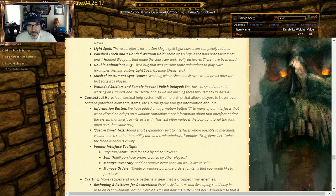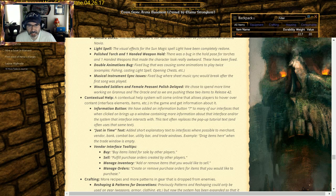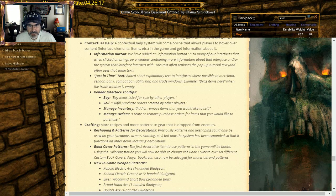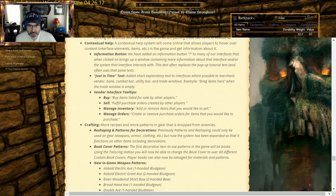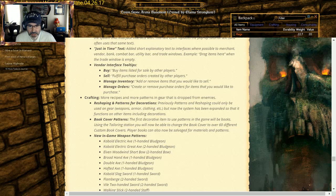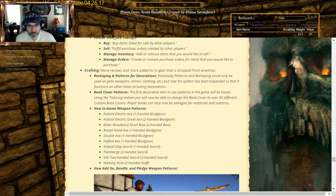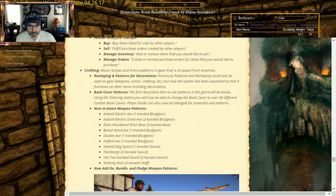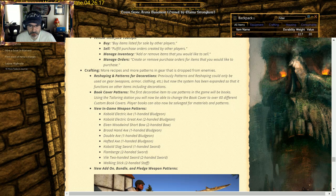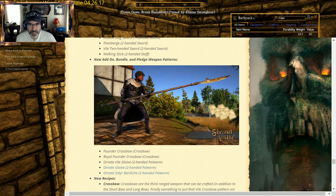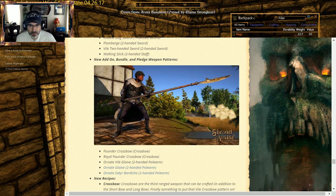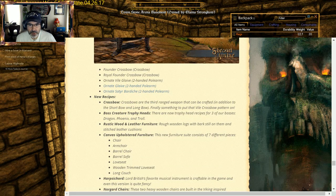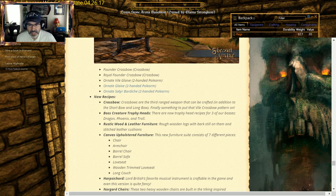Contextual help: we've added information button to our interface. Just in time text, vendor tooltips, manage orders. We got that. Crafting: reshaping and patterns can only be used on gear weapons armor clearly. Now the system has been enhanced so it can function on items including decorations. Nice. Book cover patterns are coming in. New in-game weapon patterns which are out there. You can read through that list. We get Cobalt Electric Axe, Electric Great Axe, Elven Woodwind Shortbow, Broad Hand Axe, Double Axe, Hafted Axe, Cobalt Slag, Flamberge, Vile Two-Handed Sword Walking Stick. New add-on bundle of pledge weapon patterns: Founder Crossbow, Royal Founder Crossbow, Ornate Vile Glaive, Ornate Glaive, Ornate Satyr Bardiche.